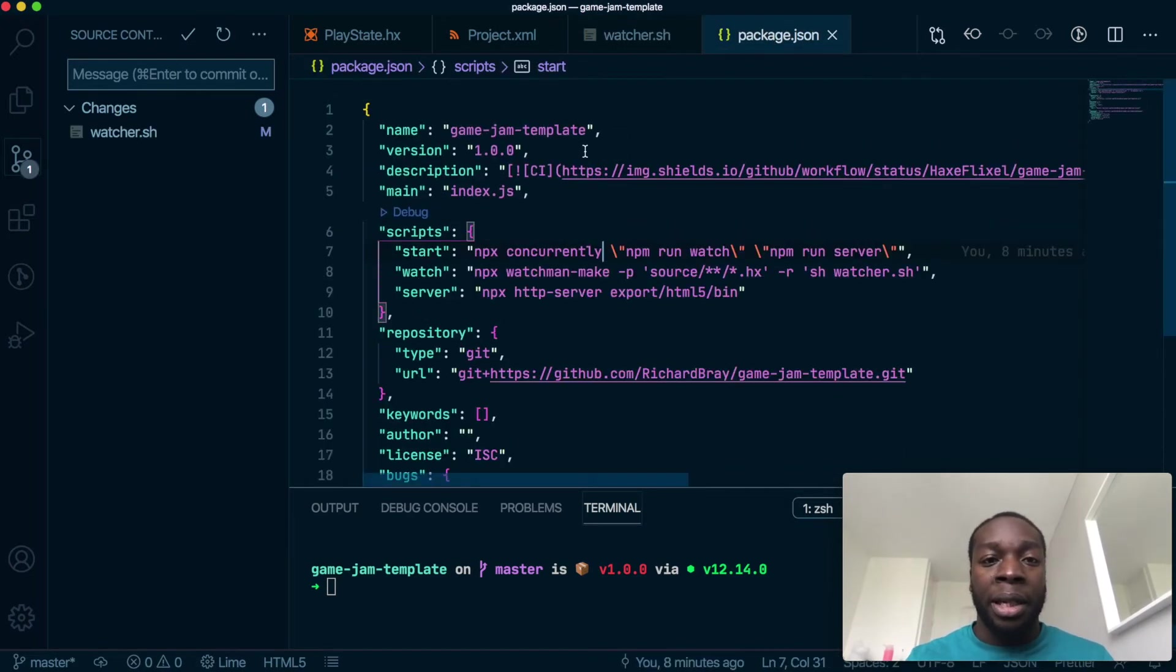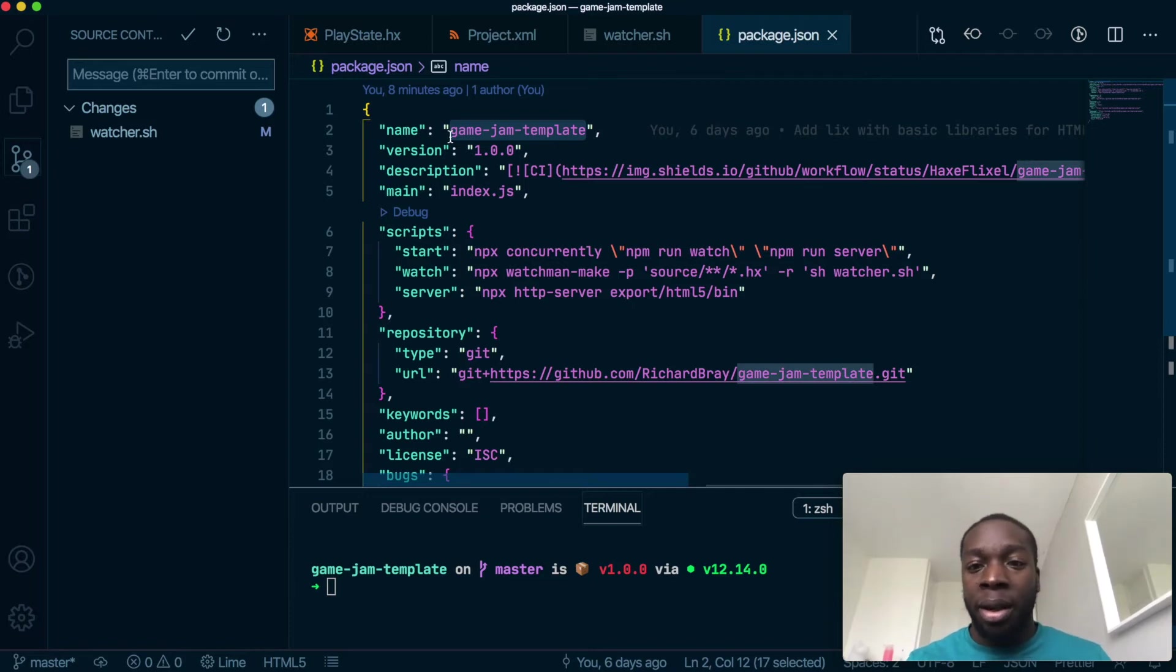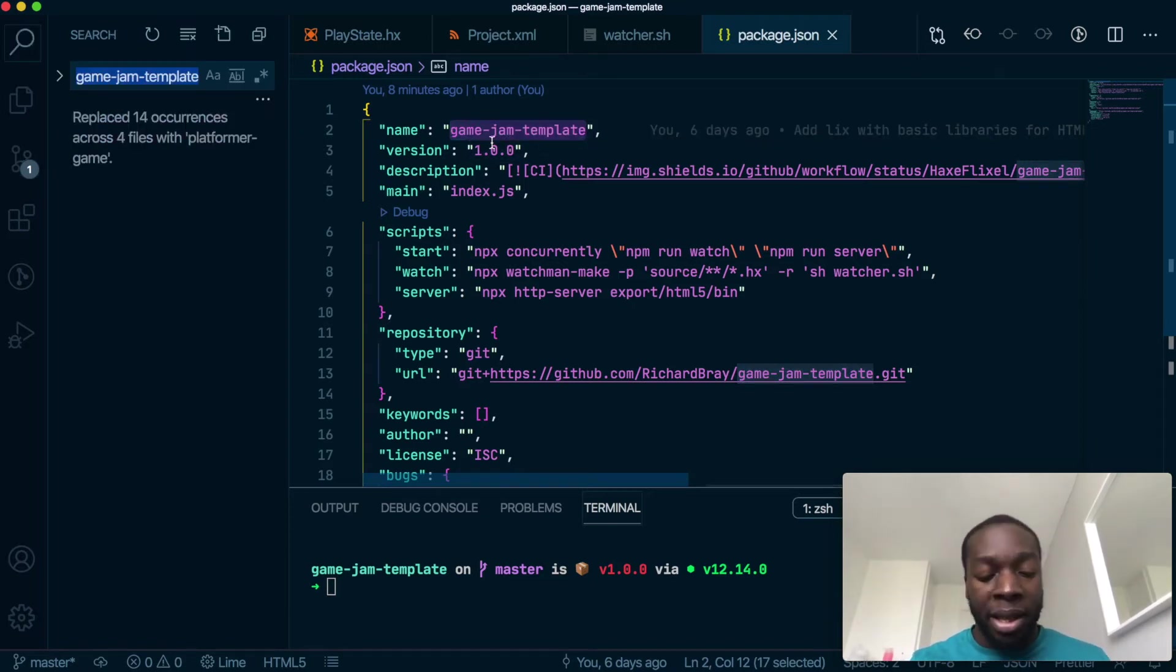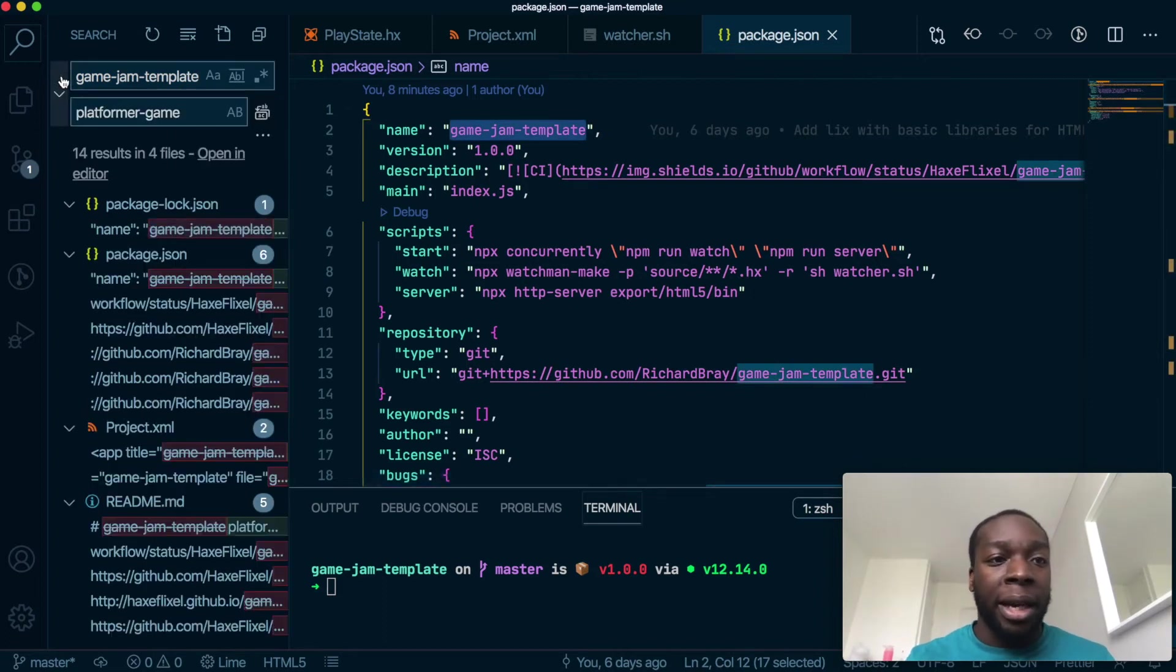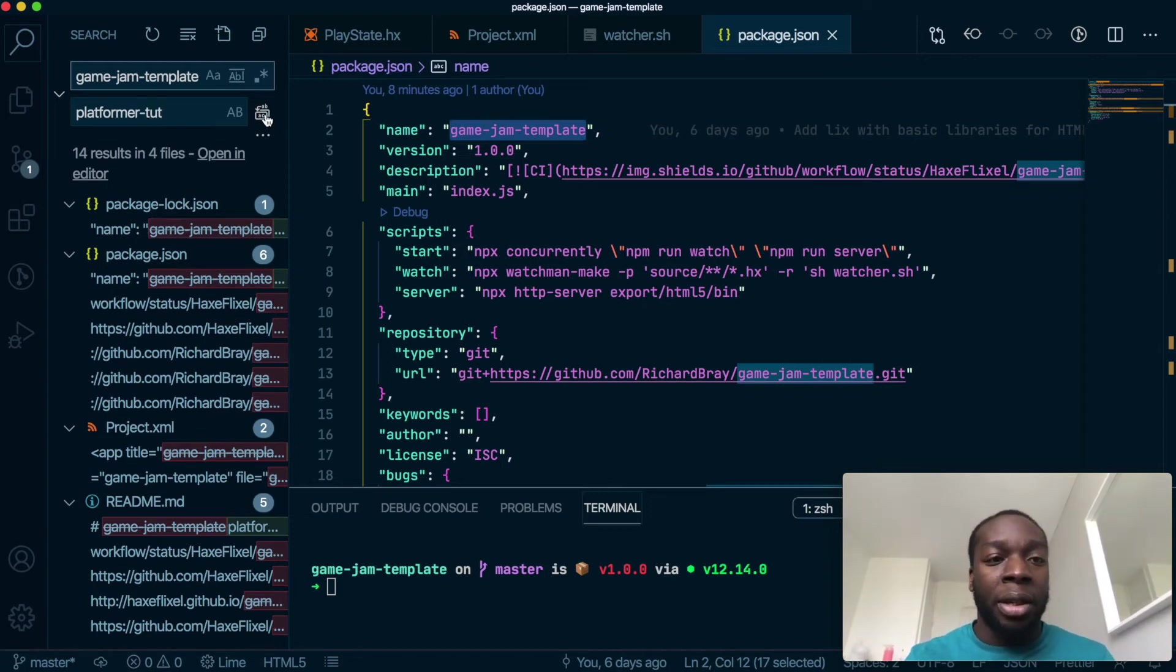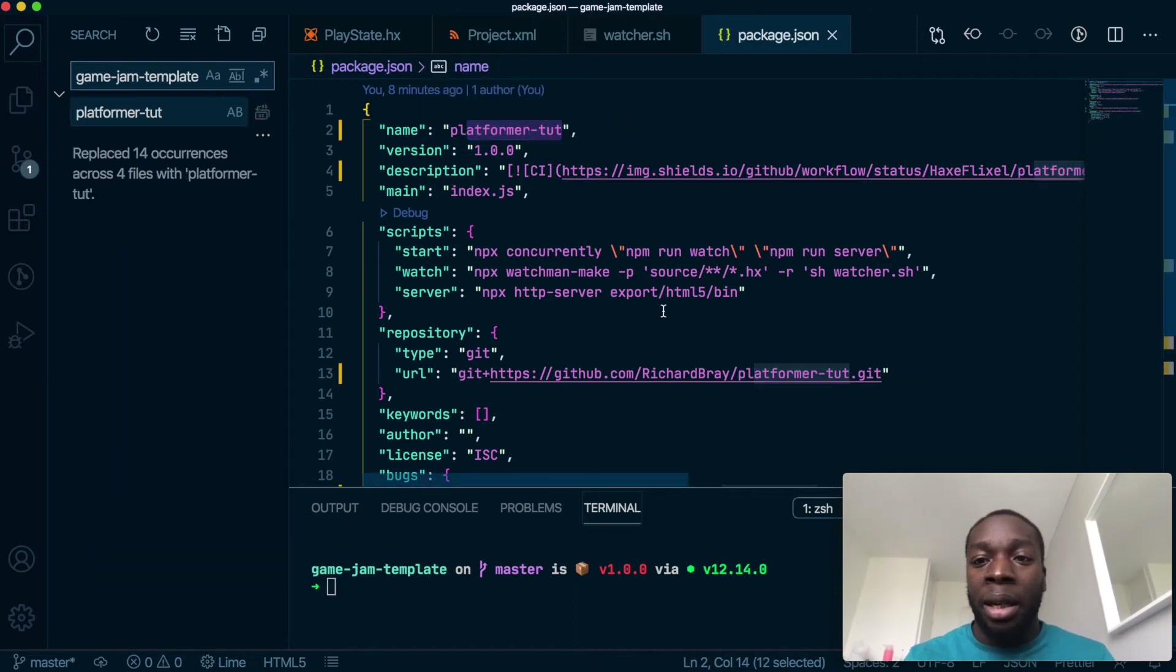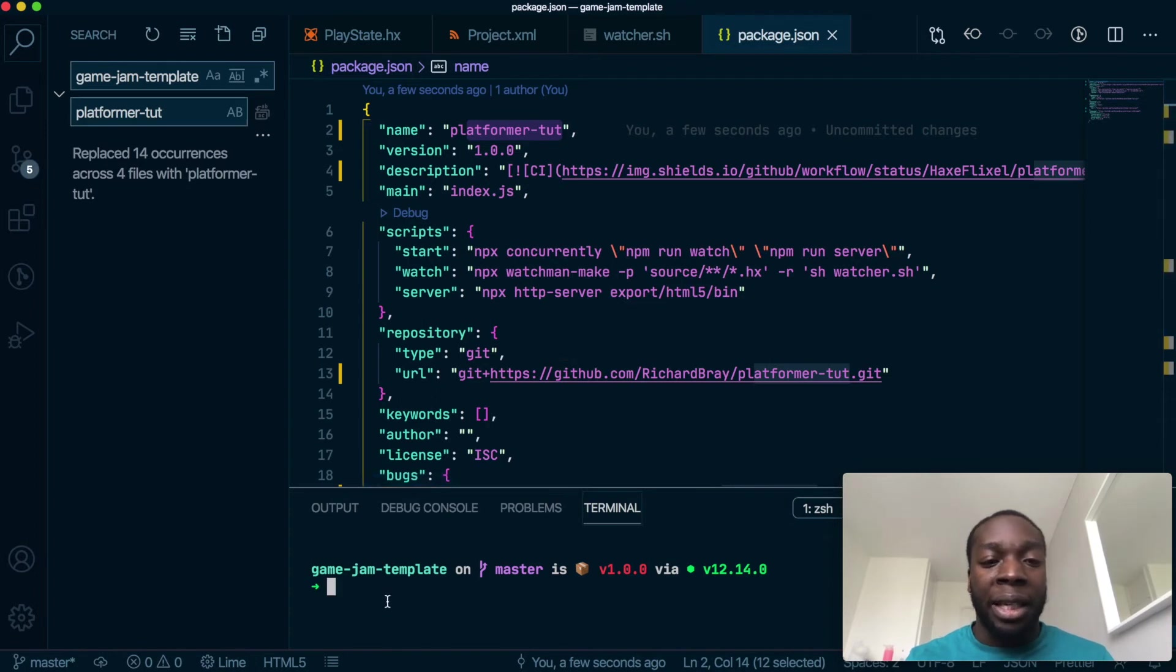Another thing I'm going to do is change the name of the game to something better than template. Let's find all instances of game jam template and rename it to platformer. Let's replace all 14 instances. Perfect. I've actually got rid of the git remote that was here before.